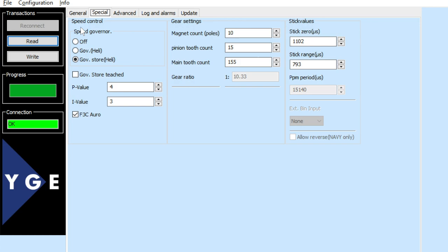Under the Special tab, you again have the speed control. I'm using the heli store mode. This box gets checked after the governor is taught — I haven't done that on this particular helicopter yet. You can change the P-value and I-value. The F3C auto option — I think that means autorotation — allows you to stop the motor completely. You can also choose the gearing here, or generally do that on the radio as well. This allows you to have the gear settings stored in the ESC program itself.